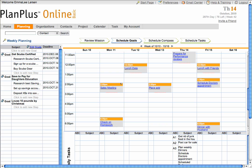Once you have created your goal, you will need to enter the steps you need to take in order to reach your goal. Click the line underneath the goal to add a new step.